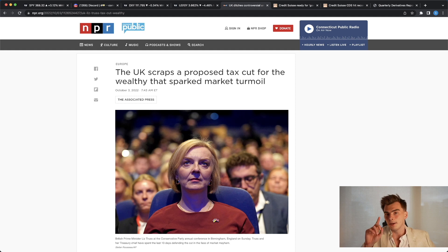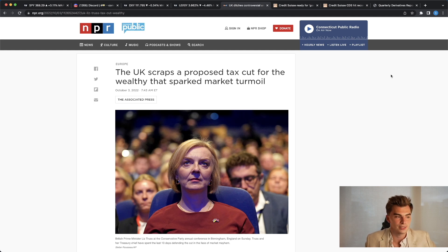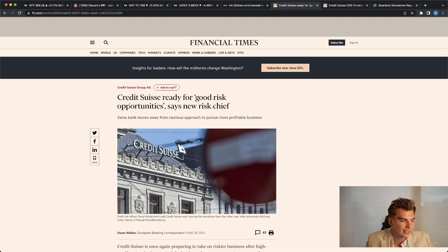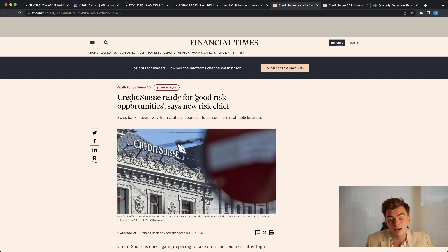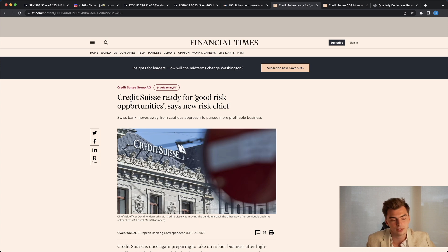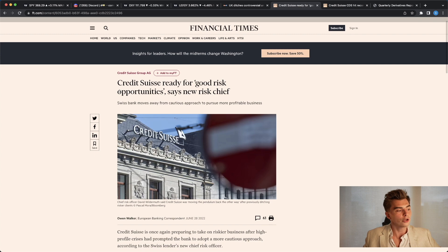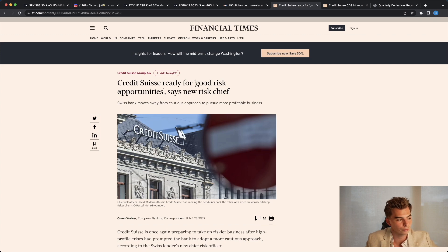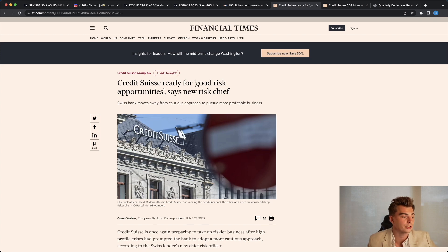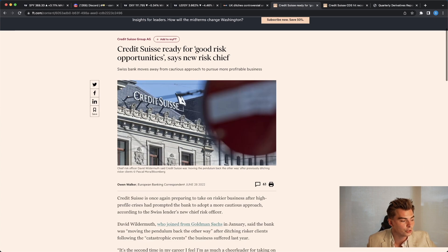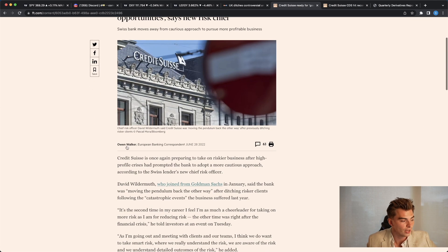So we do need to talk about this Credit Suisse situation, though, because there's been a couple of things that have happened over the past basically six months that we have actually talked about on this channel, and I've warned you guys about. So I do want to bring this article back that we made a whole video on. Credit Suisse ready for, quote, good risk opportunities, says the new risk chief.